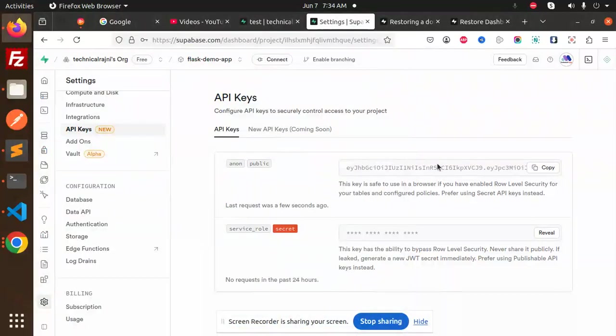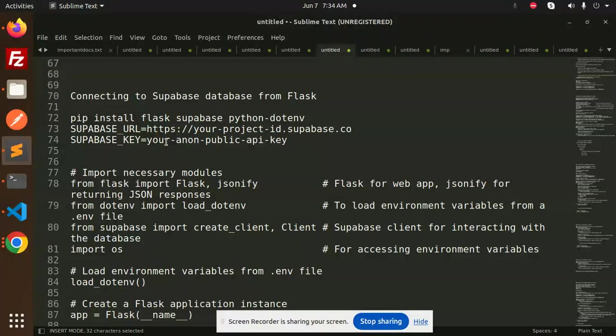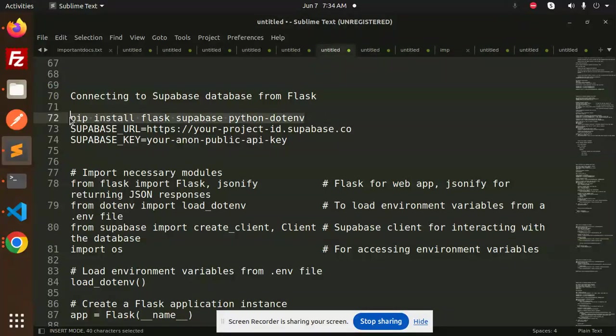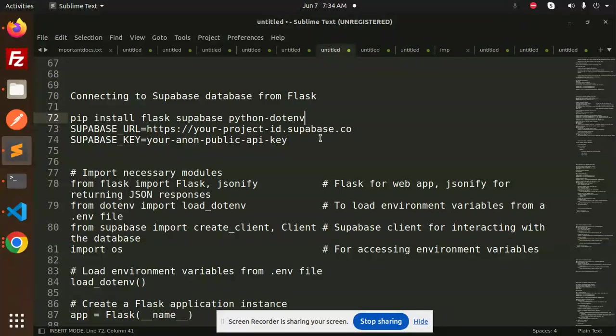Hello friends, welcome back to the new tutorial. Today we are going to learn about connecting to the Supabase database from Flask. First of all, we have to install this, which we already done in the last video. So we have the Supabase URL with your project ID. Let's update this one with your project ID.